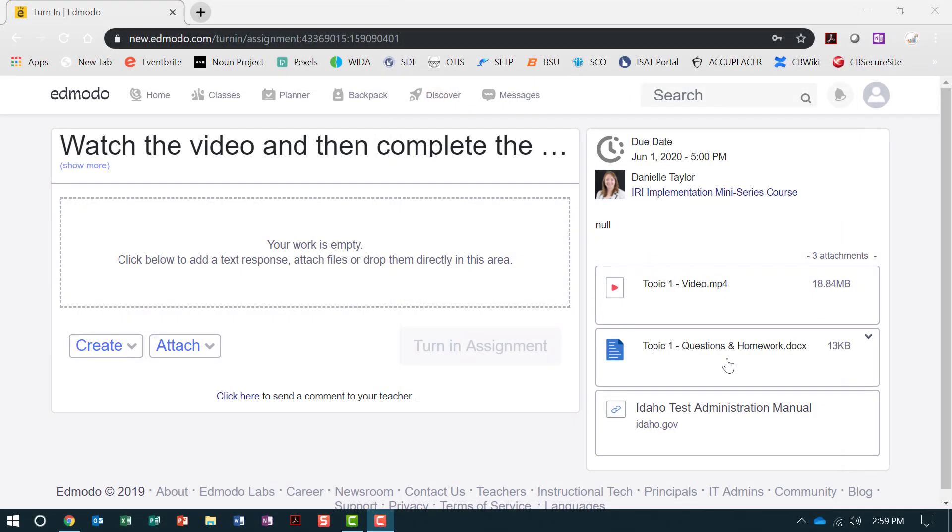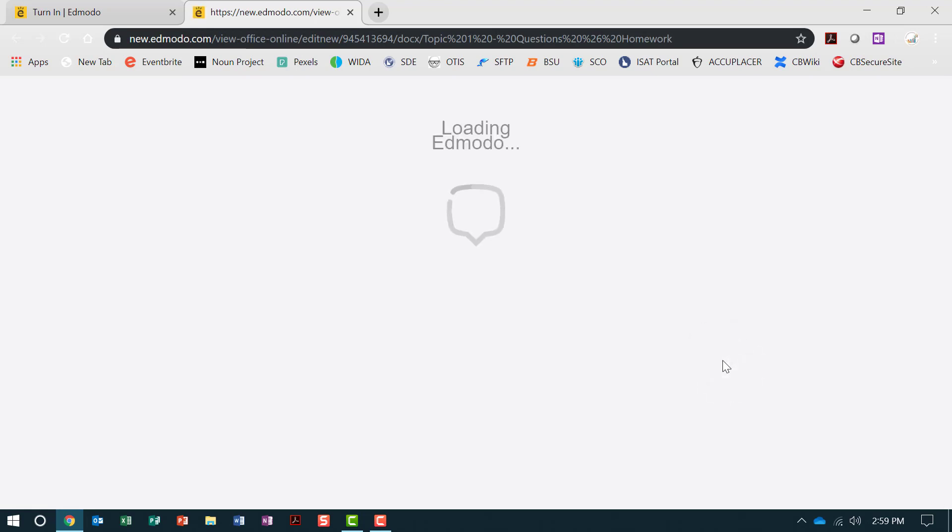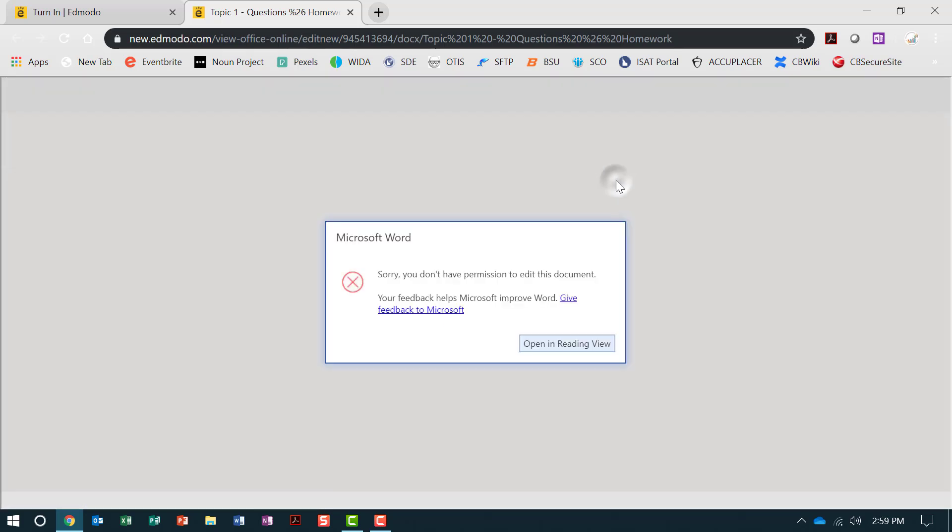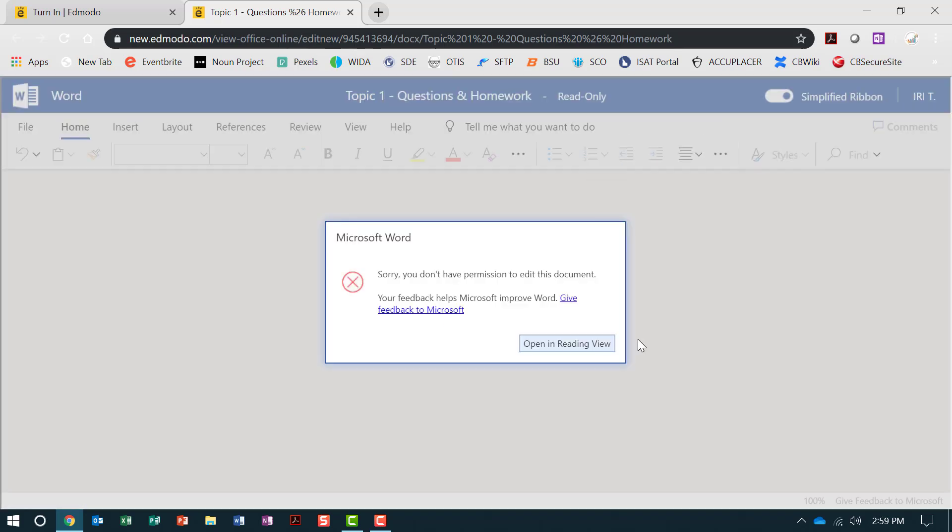After watching the topic video, click on the Question and Homework attachment. The first time you open a Word document in Edmodo, you will need to agree to the terms of use by clicking Continue. Microsoft Word will not allow you to edit within the program. Click Open in Reading View.